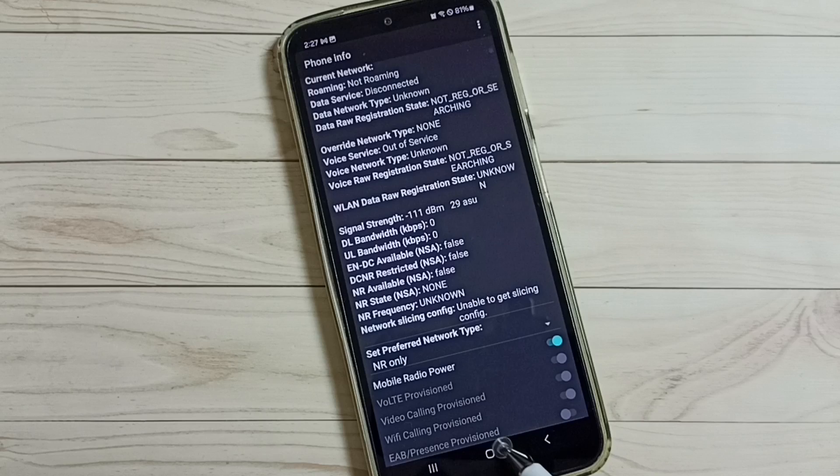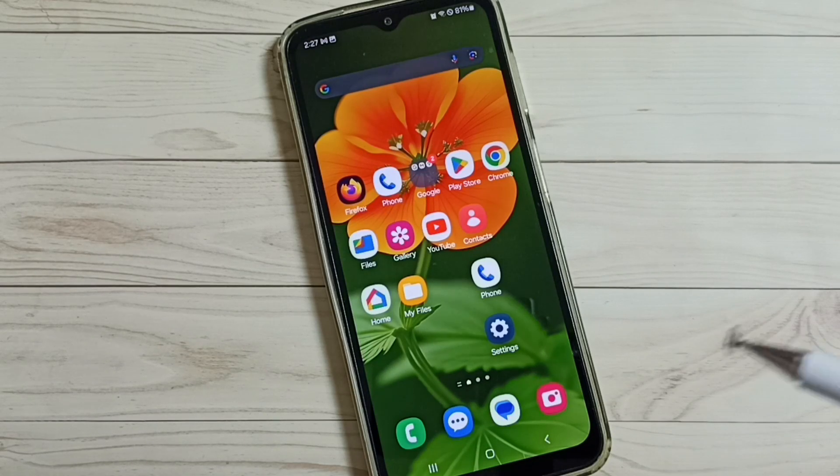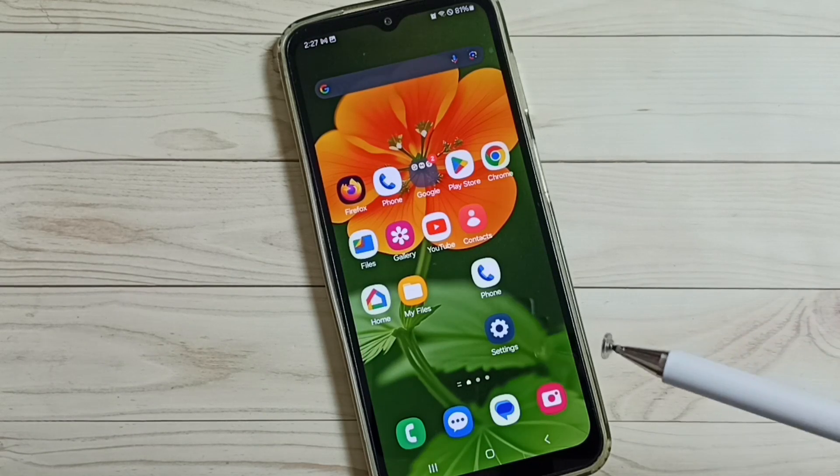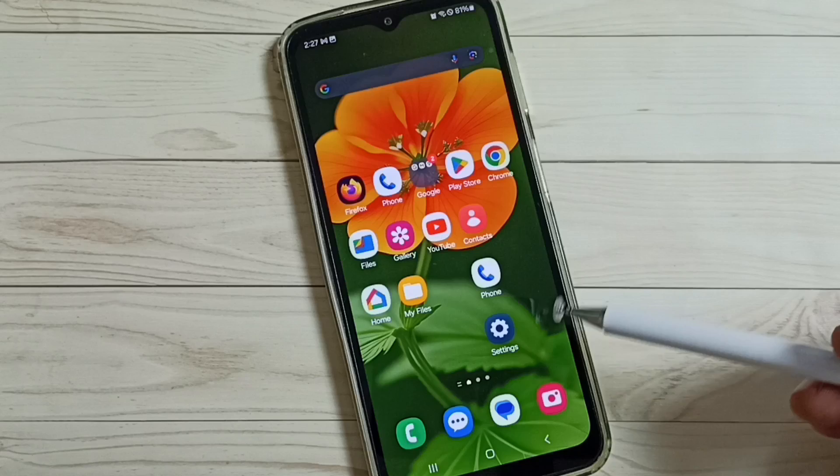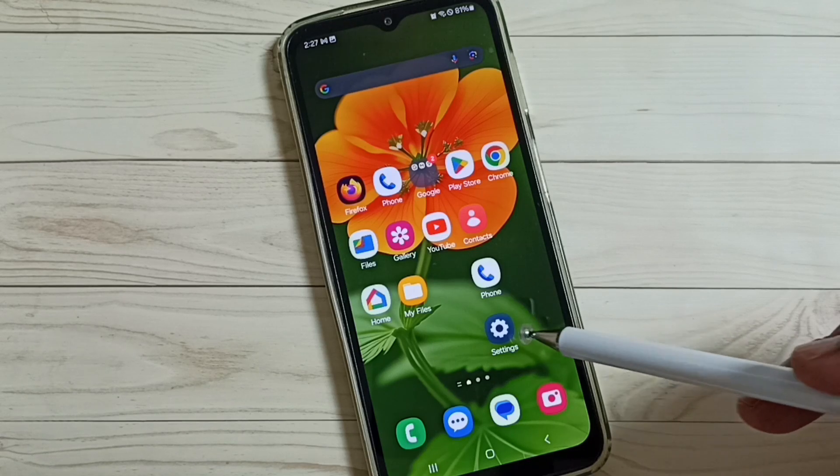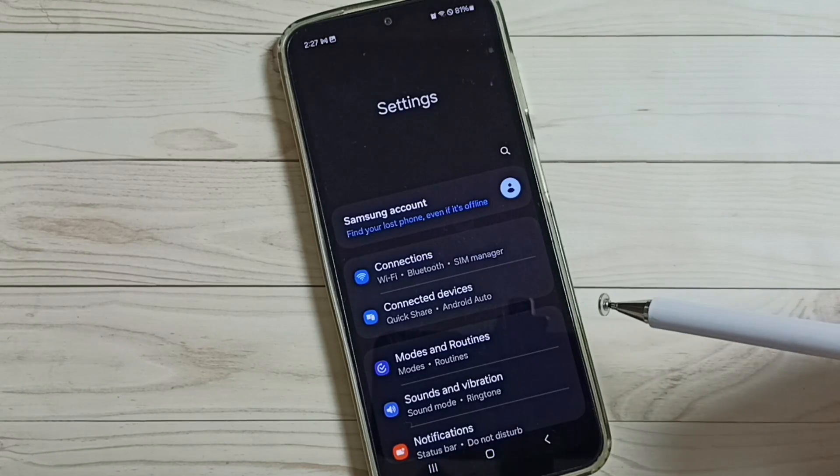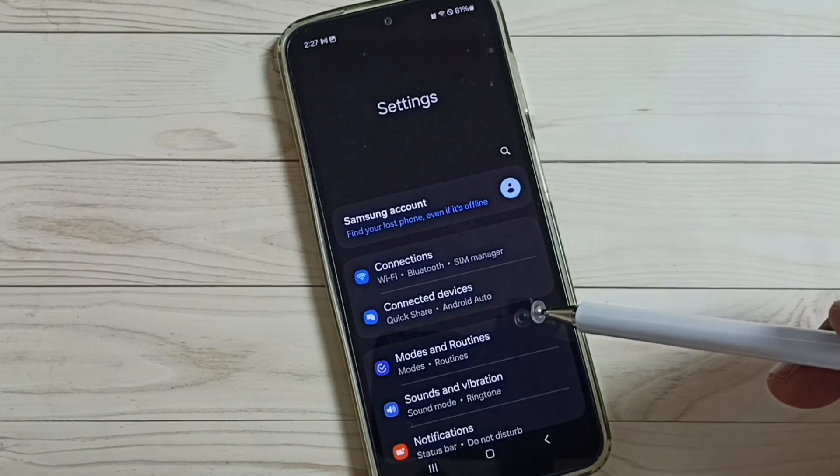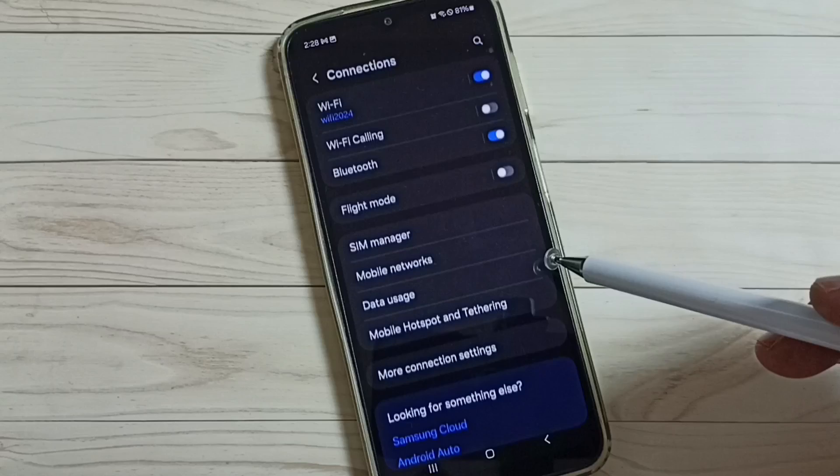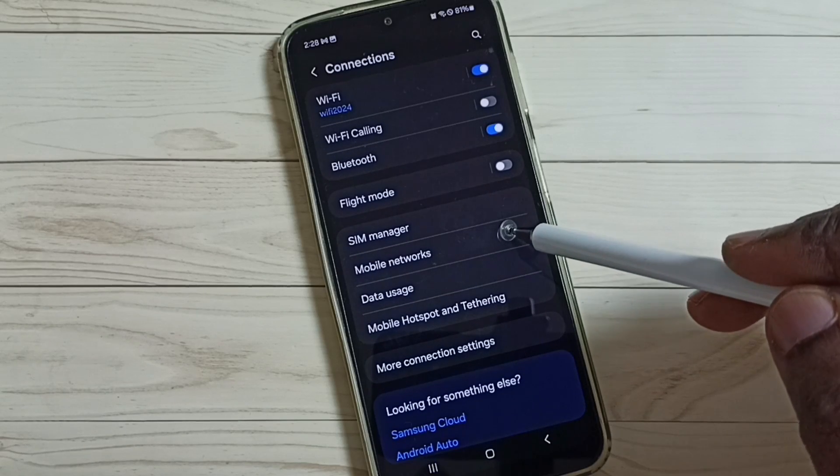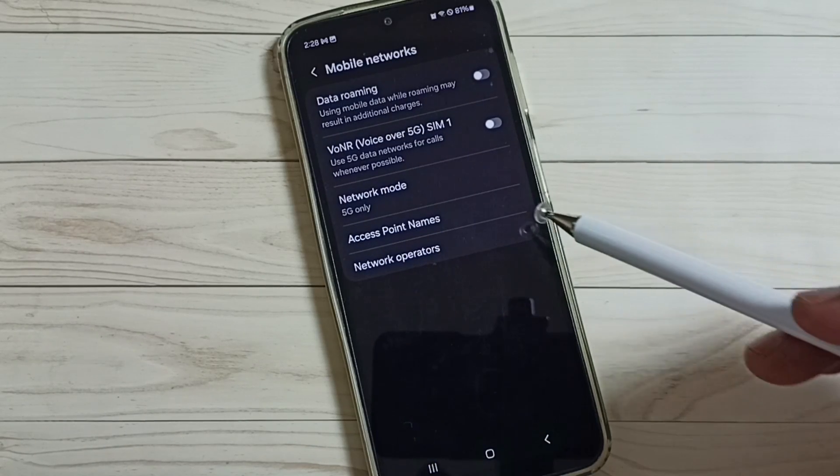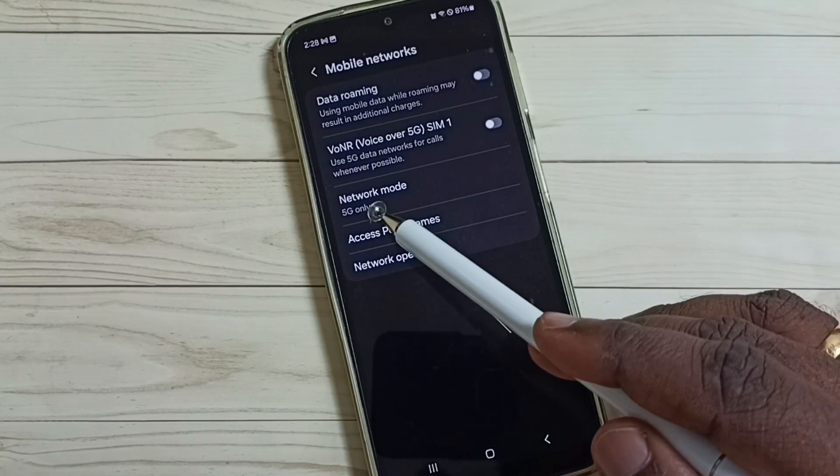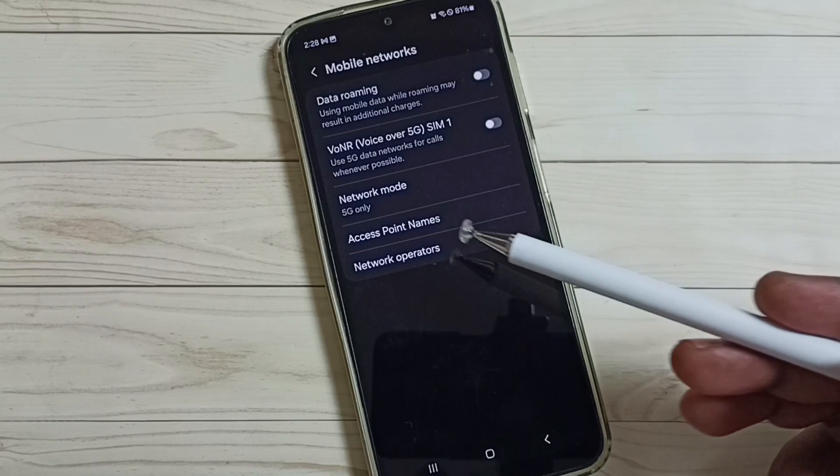After this, we can again go to settings. Let me go to settings, go to connections, go to mobile networks. Here you can see network mode has changed to 5G only. OK, so this way we can easily set 5G only network mode.